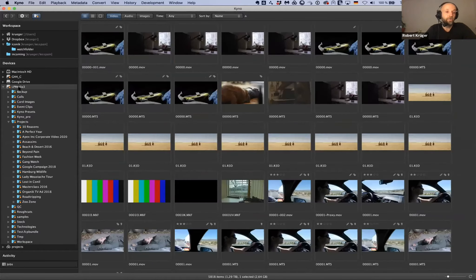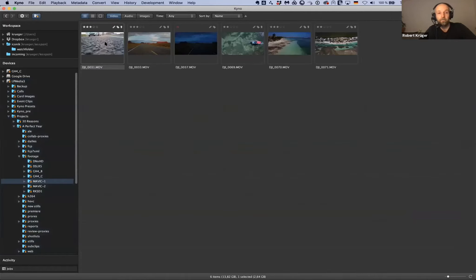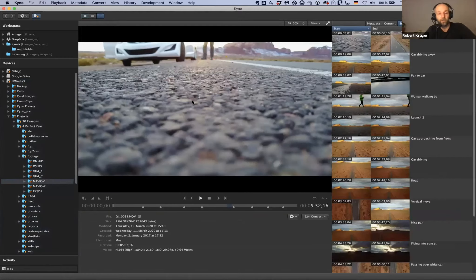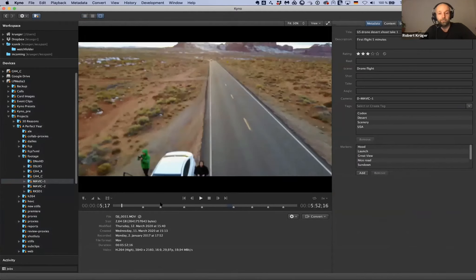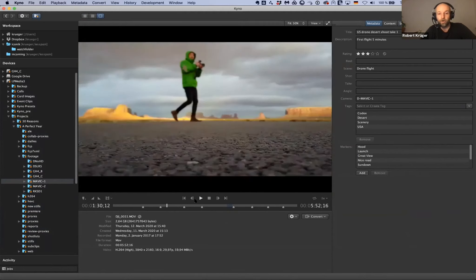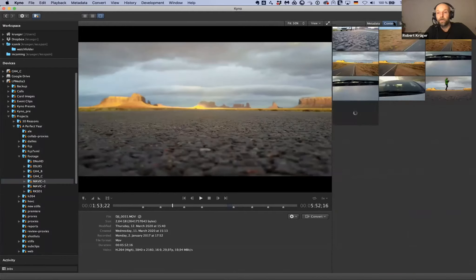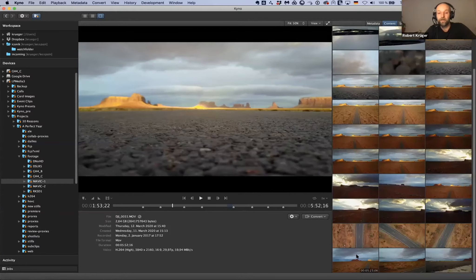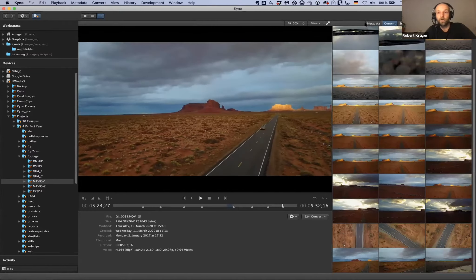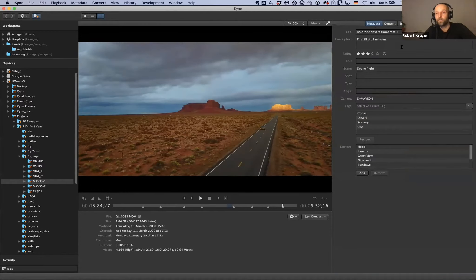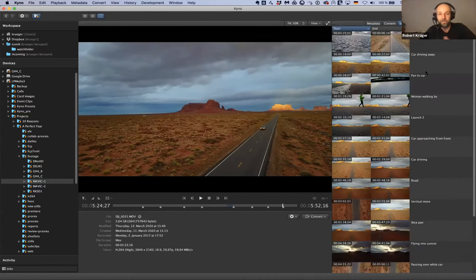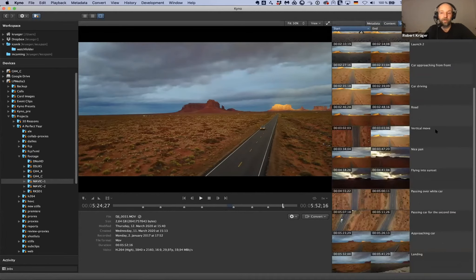Looking at the detail view: there's a professional media player that plays any relevant format, including raw formats like Red Raw, Blackmagic Raw, and others. You have a powerful content overview for visual navigation, basic production metadata, and time-based metadata represented by markers. You can also use what we call subclips - essentially multiple in and out points you can use in field logging to prepare your material for editing.